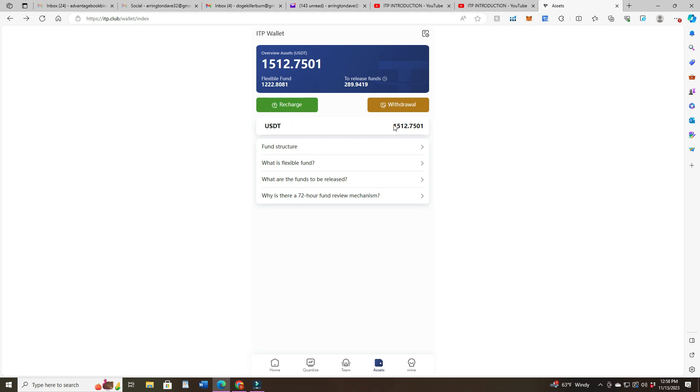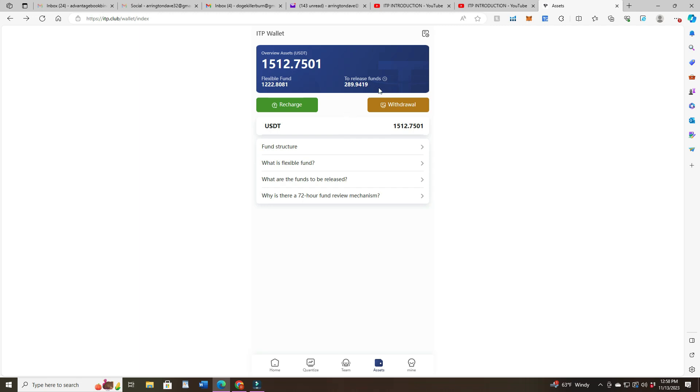I've got my Tron Link right there on the Chrome browser. Right now it says flexible funds $1,222 - that's what I can withdraw. To-release funds $289 are the ones I've been accumulating by trading and it hasn't been three days yet.